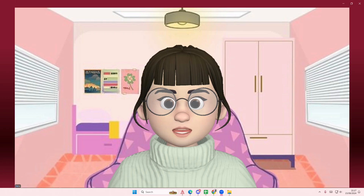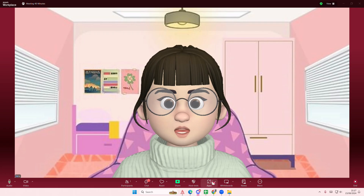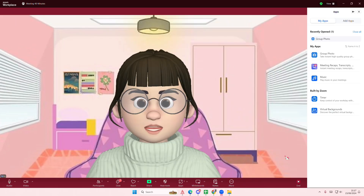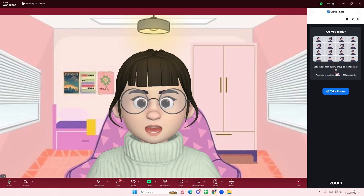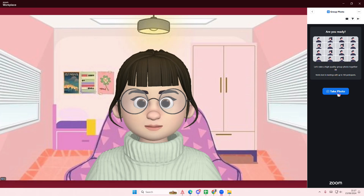Hey guys and welcome back to this channel. In this video I'll be showing you how you can take a group photo on Zoom. To do that, you are going to go to the app section and select group photo, then select take photo and make sure you're ready.